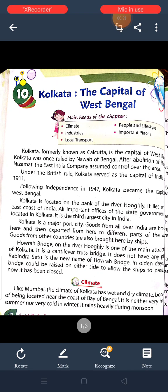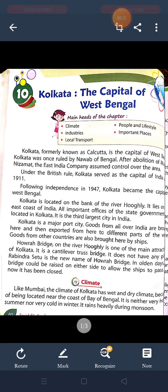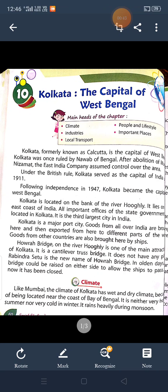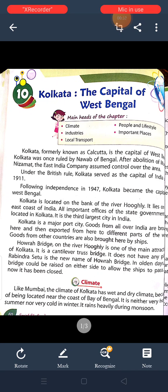Kolkata, formerly known as Calcutta, is the capital of West Bengal. It is also called the city of Nawabs. After the Mughal Nizamat, the East India Company assumed control over the area. After the British rules, Kolkata served as the capital of India until 1911. Following independence in 1947, Kolkata became the capital of West Bengal.